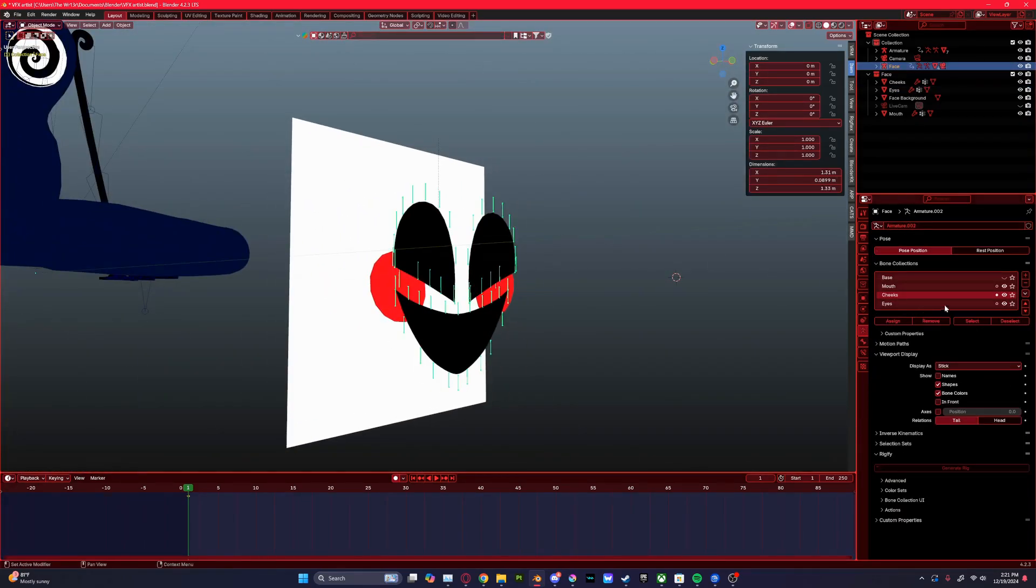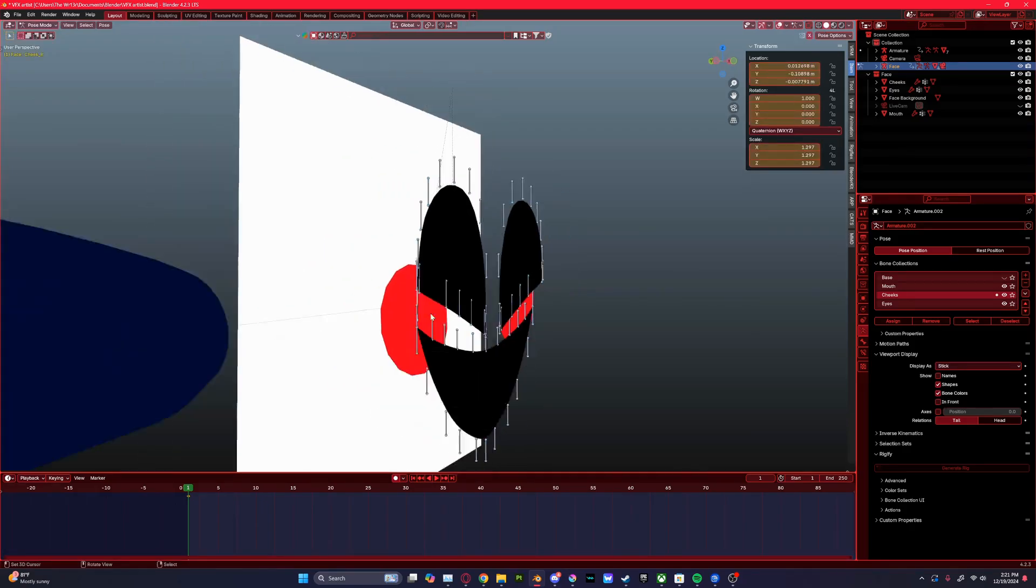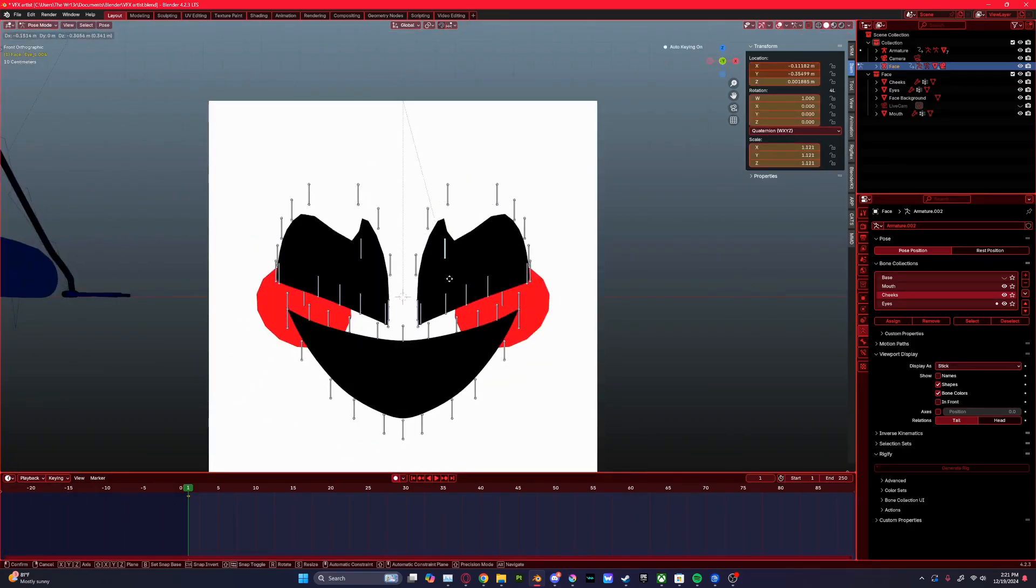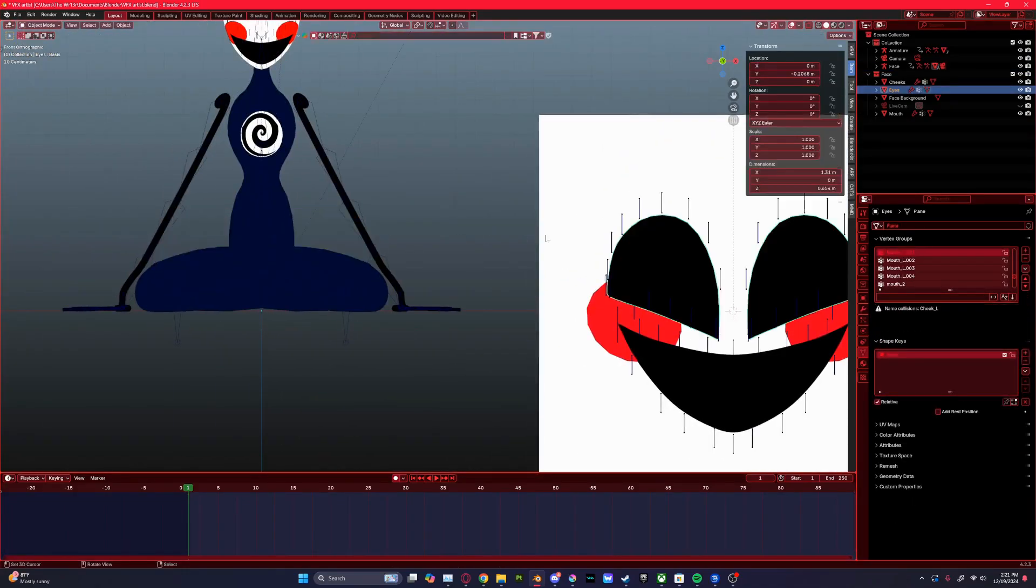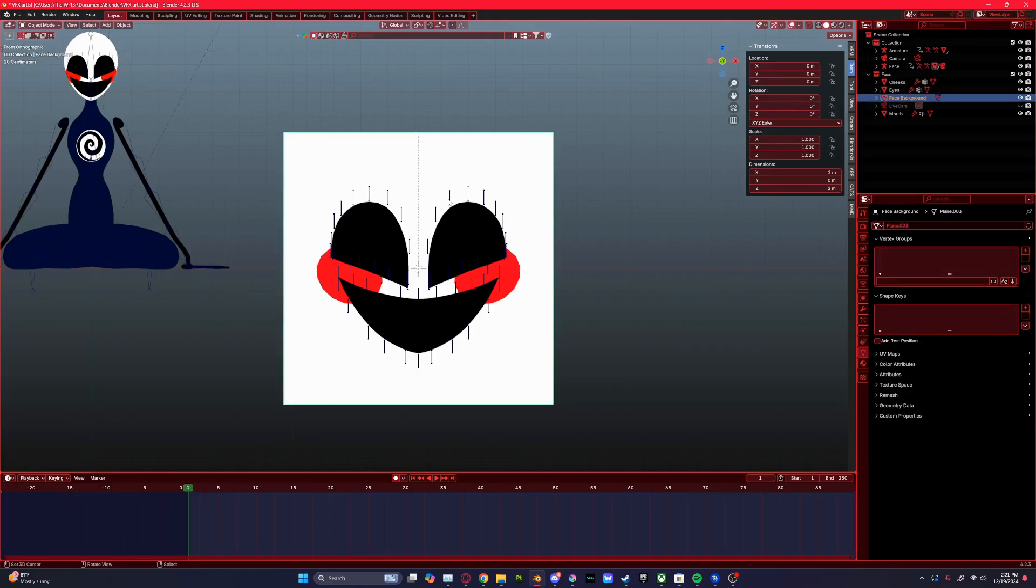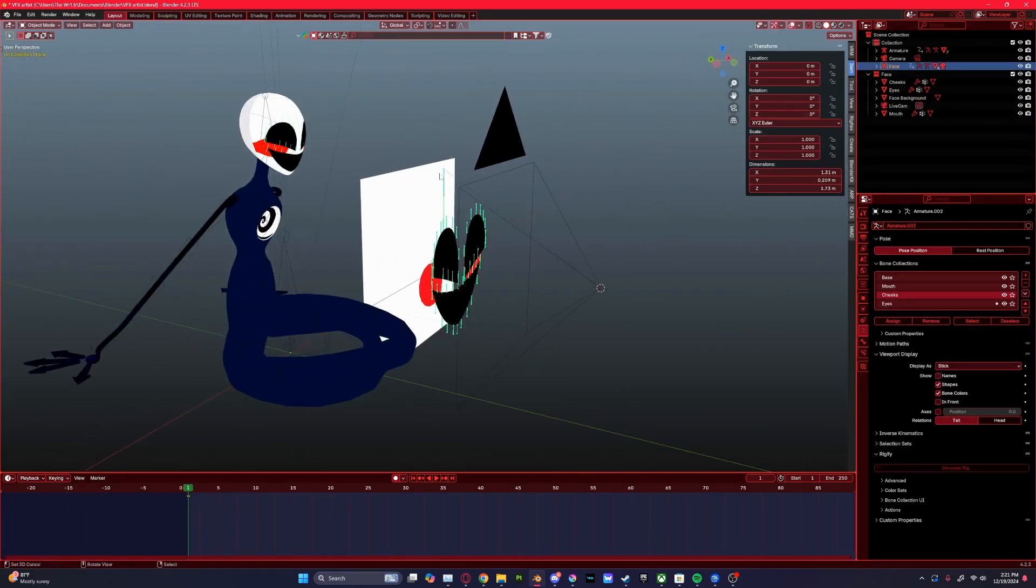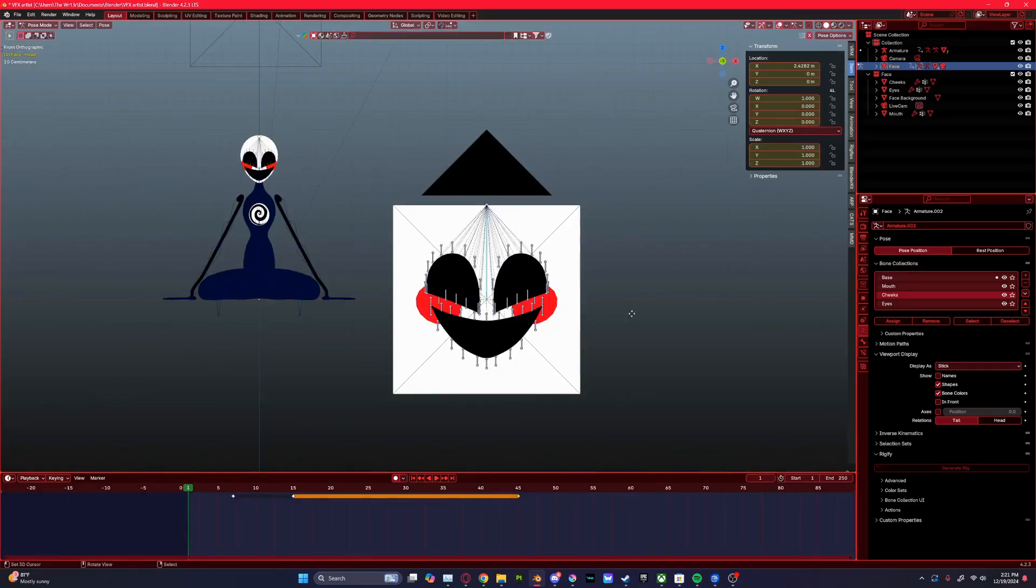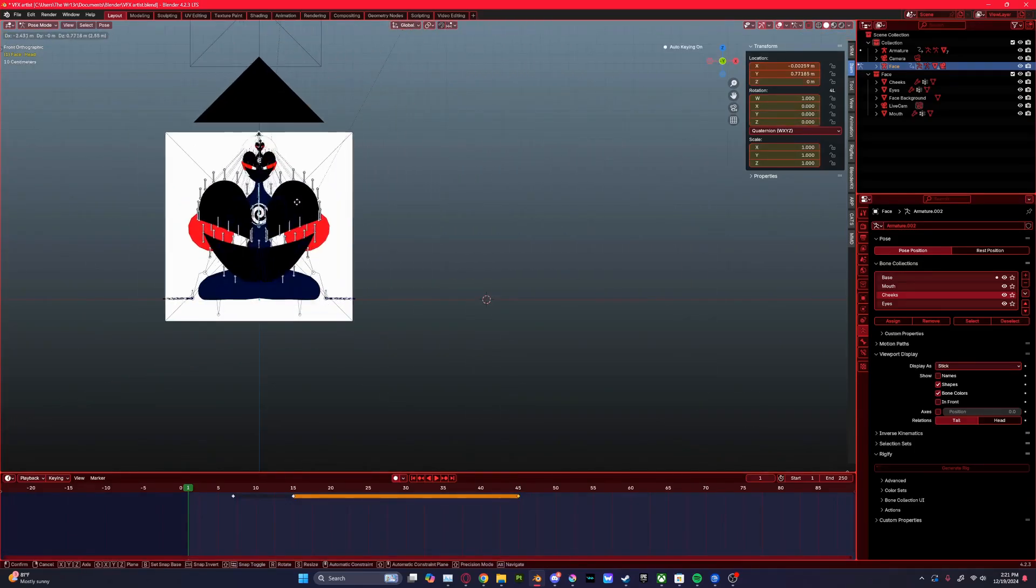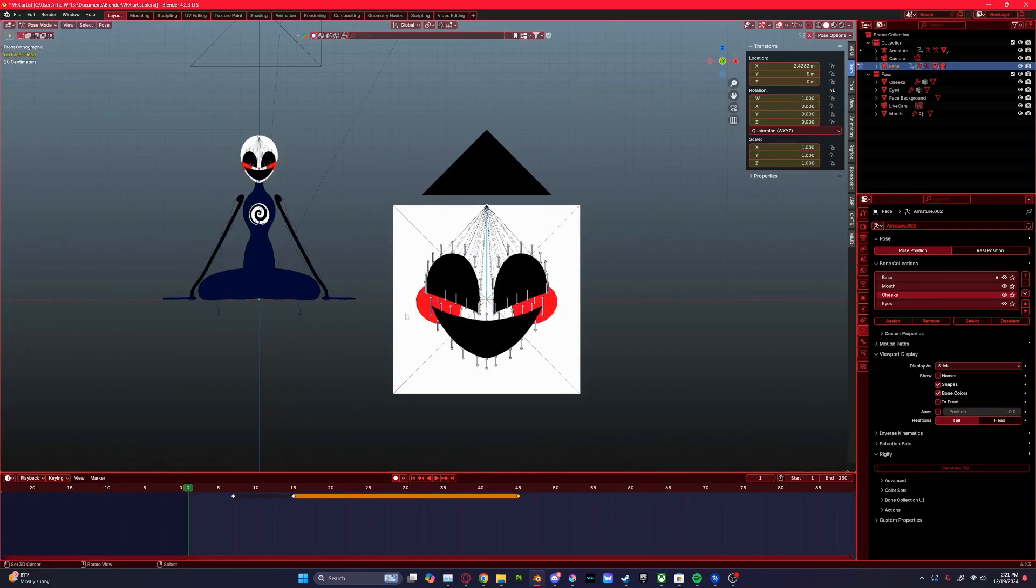Every single bone, every single part has either one bone controlling the object or a bone controlling a single vertex. And then I have a main bone that the camera is parented to. Whatever it sees, it'll capture. That's why I have it right over here.